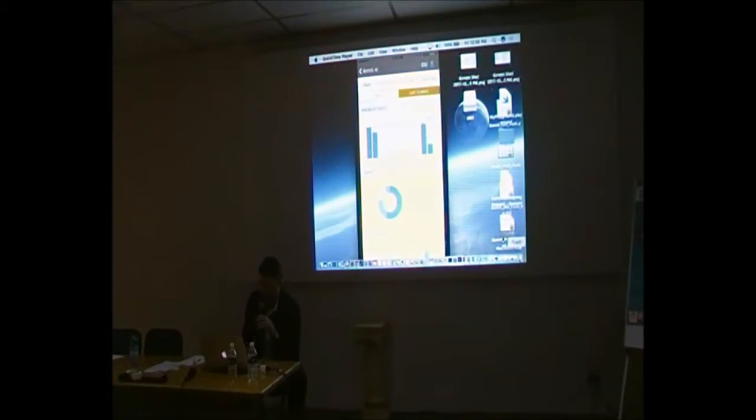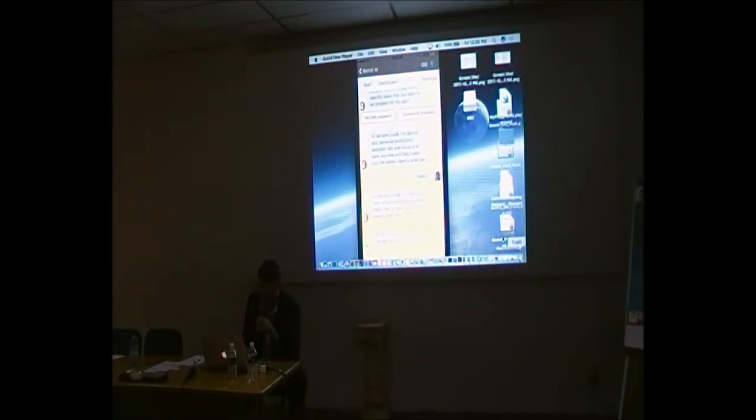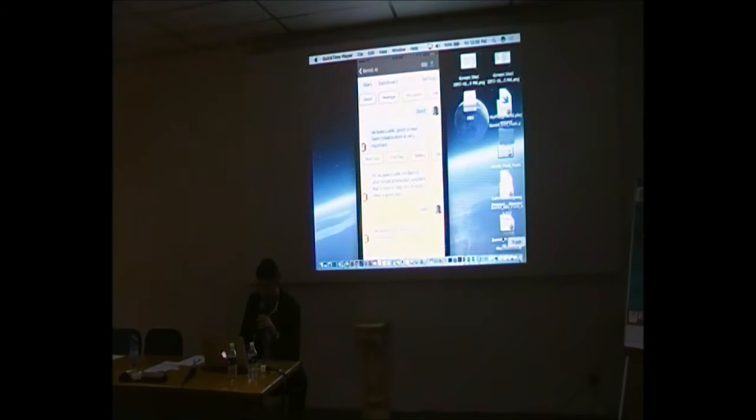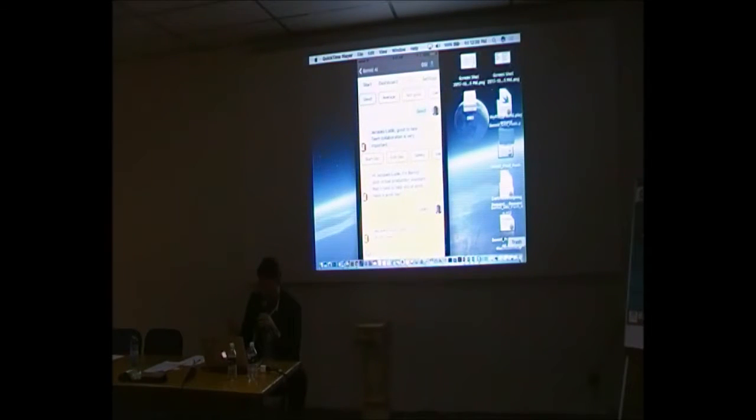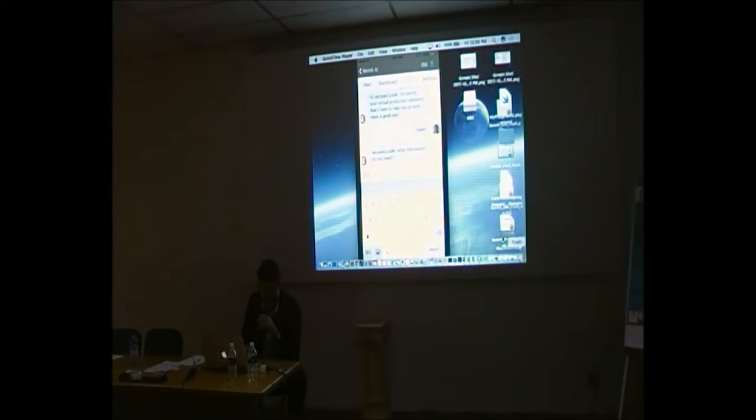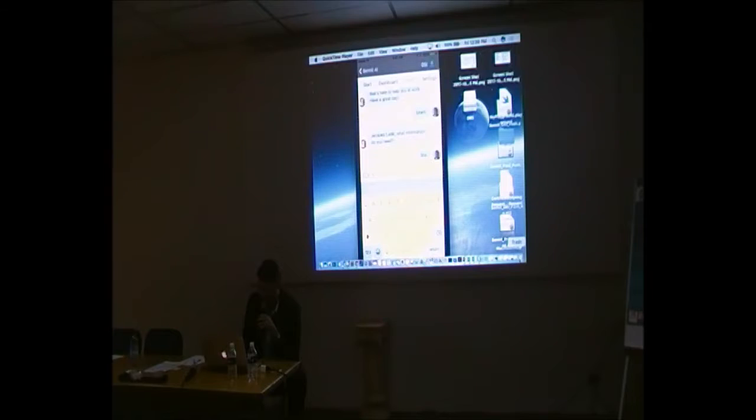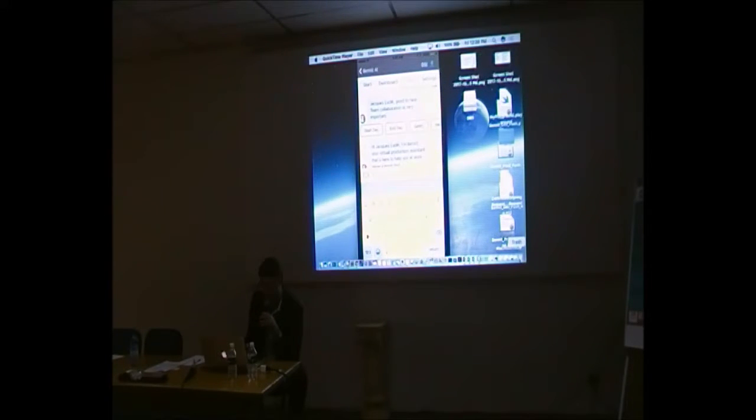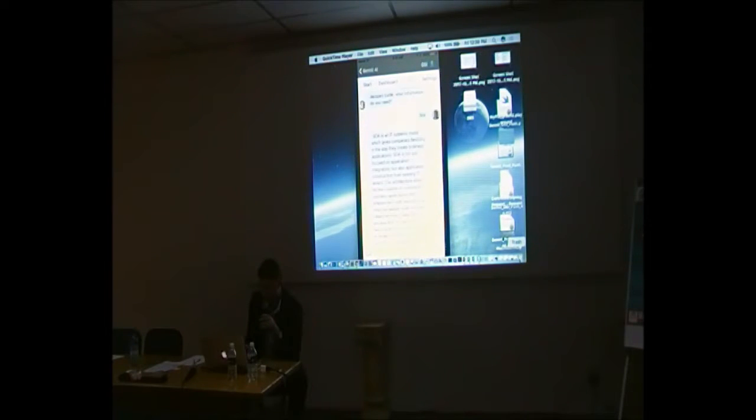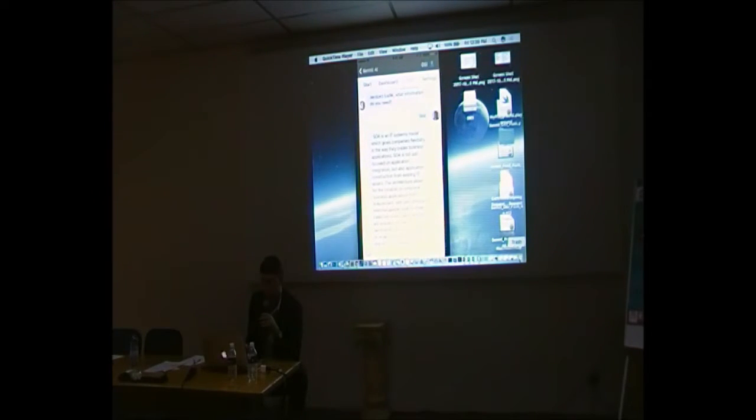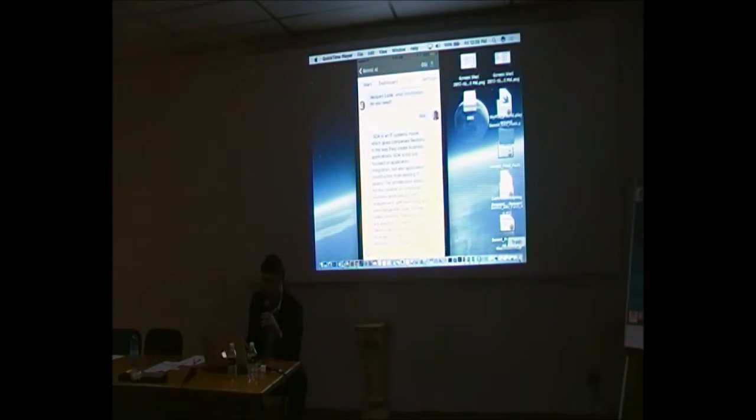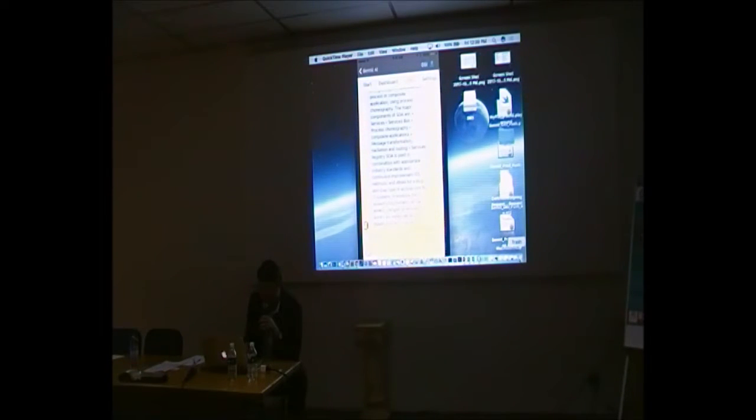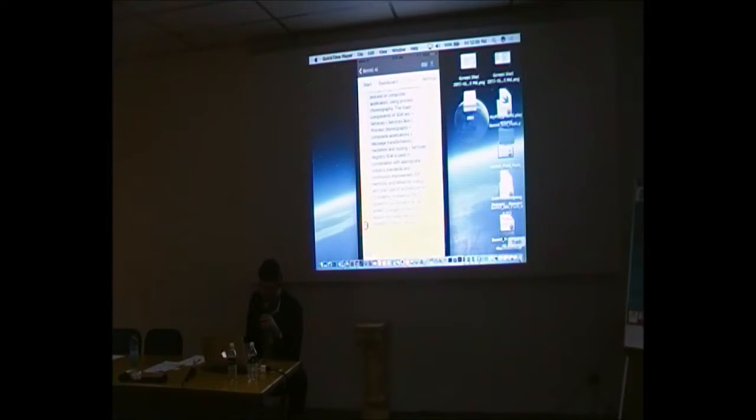If I go just to show you some other capabilities here, say for instance I want to ask about, I want to learn something. So we know this thing's got information around a bunch of manufacturing things. What information do you need? So I'm going to say tell me more about, say, SOA. What it will do is to actually come up with information. It's just been slow. So SOA is an IT system model which gives companies flexibility in the way they create business architecture. So it queries and knowledge, gets information, and provides you with information around that. So I can ask any manufacturing-related questions and it will take care of that.